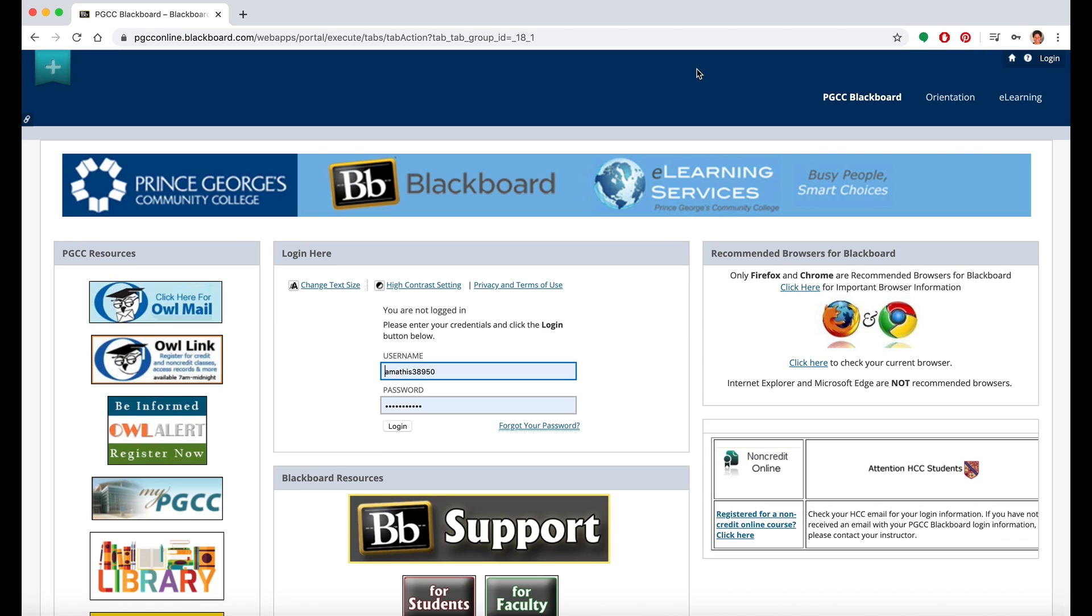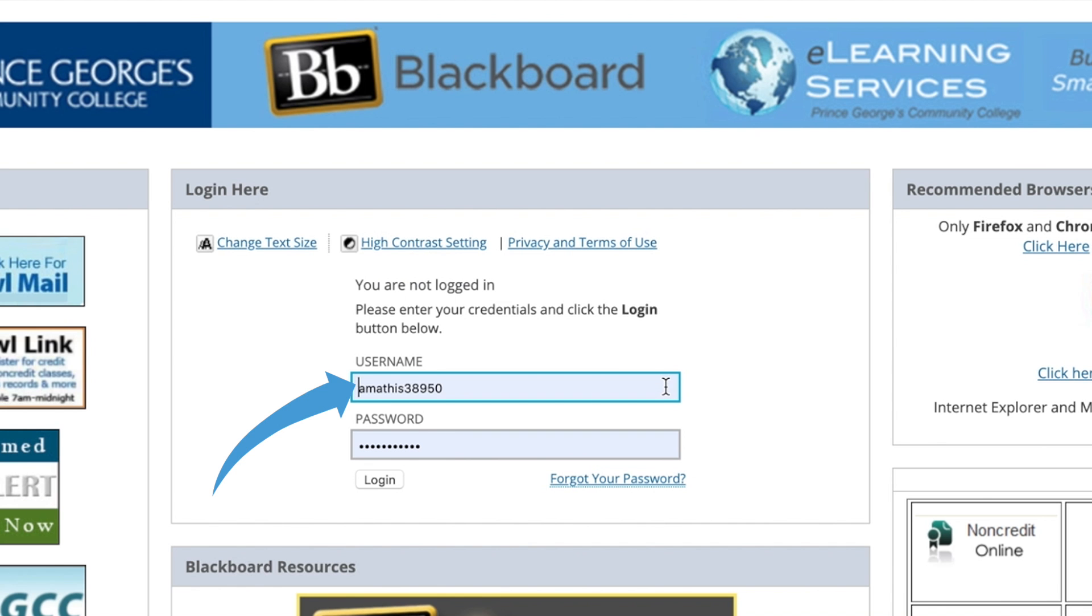You will then need to sign into Blackboard using your OWL link, username, and password. You'll enter it right here at the center of the page.